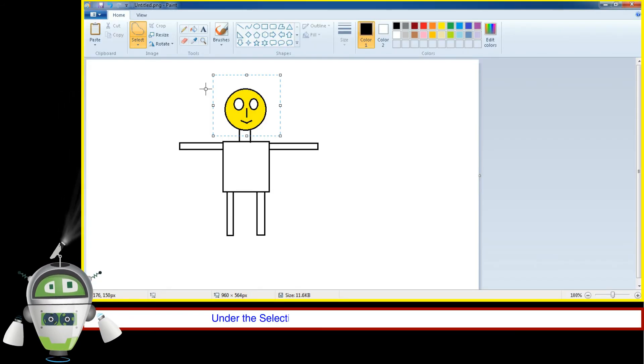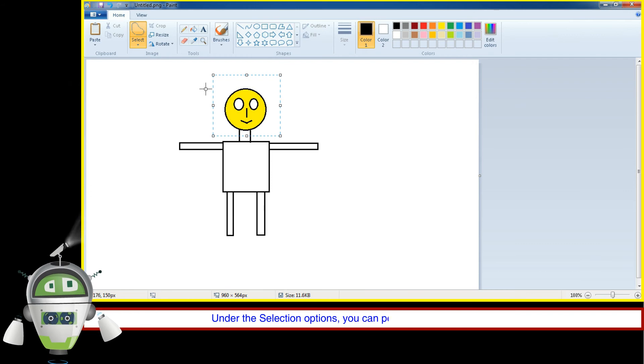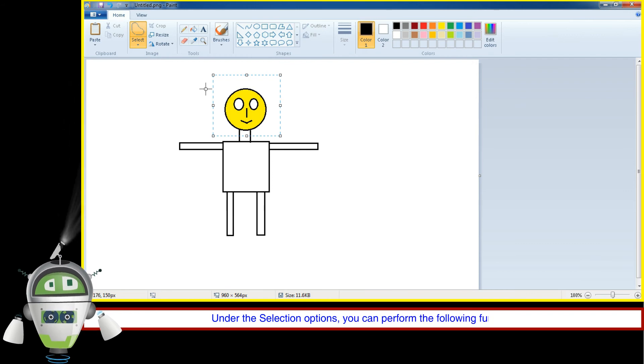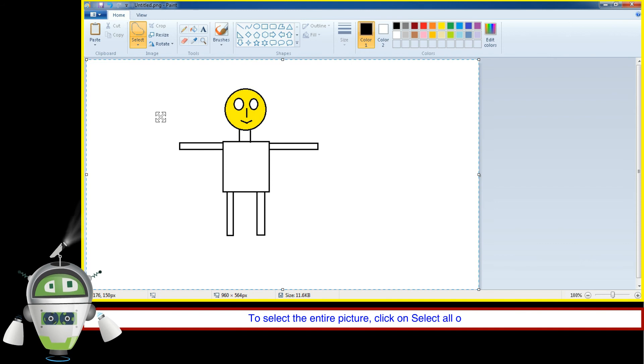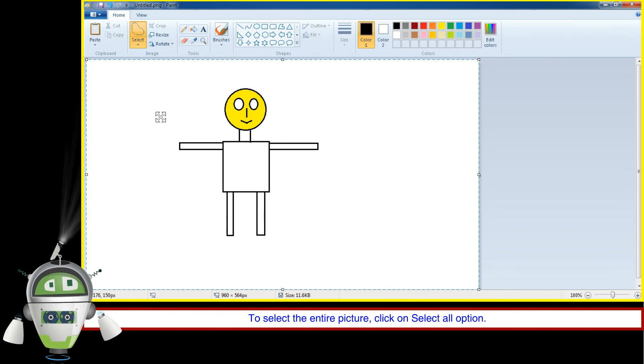Under the Selection Options, you can perform the following functions. To select the entire picture, click on Select All option.